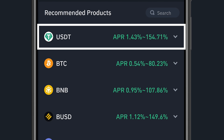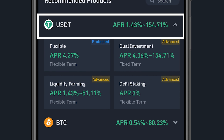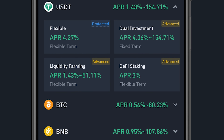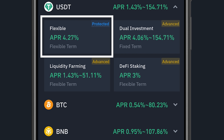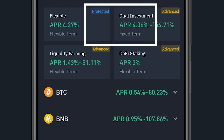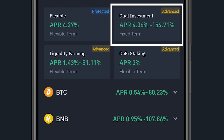Under the Earn section, you can see recommended products. USDT is showing an APR — APR simply means Annual Percentage Return. You're seeing USDT with an APR of 1.43% to 154.71%, and under that, flexible at 4.27%. Flexible means you can take your USDT back anytime you want. The next option is Dual Investment, which I'll explain in our next video.